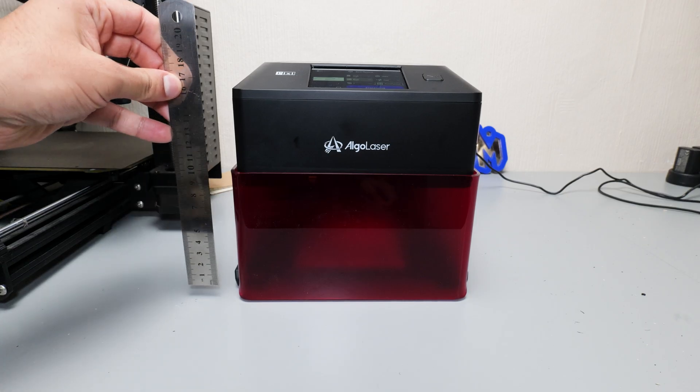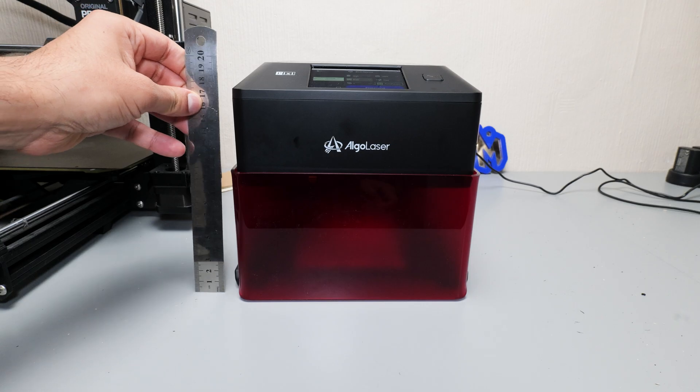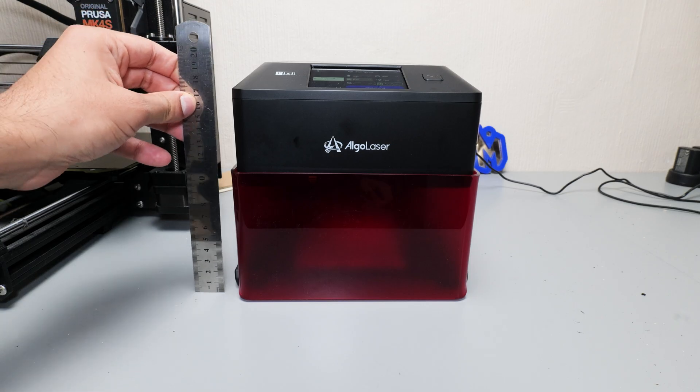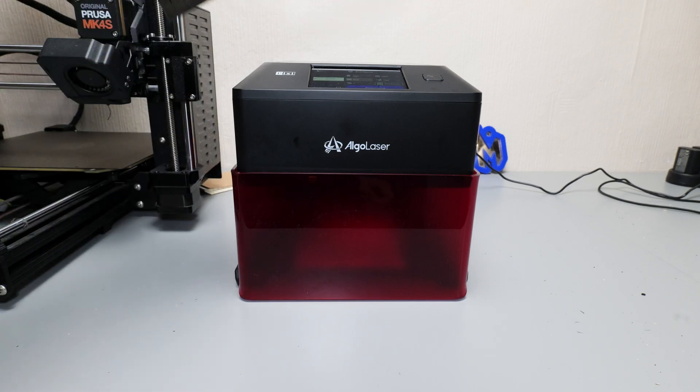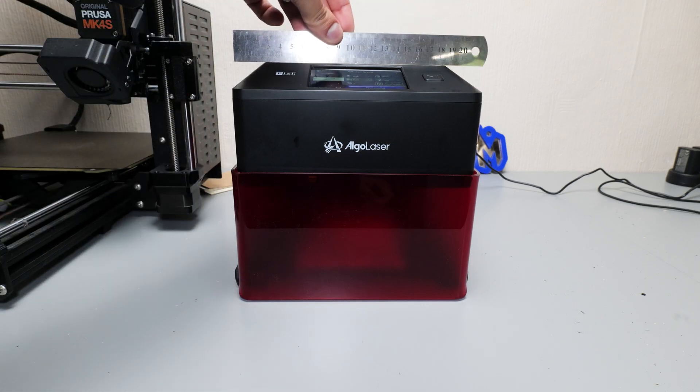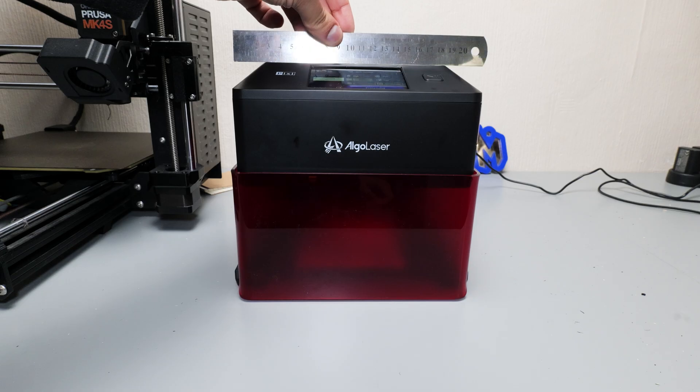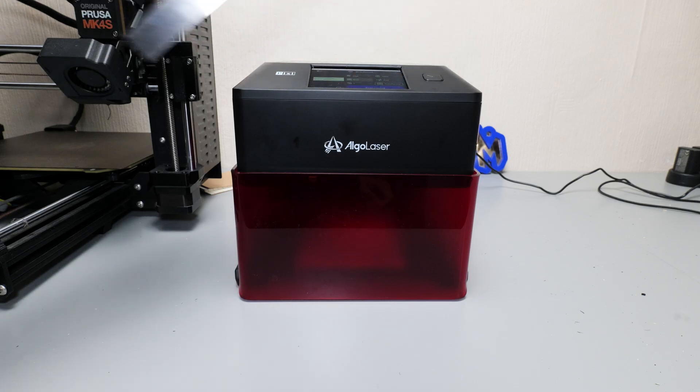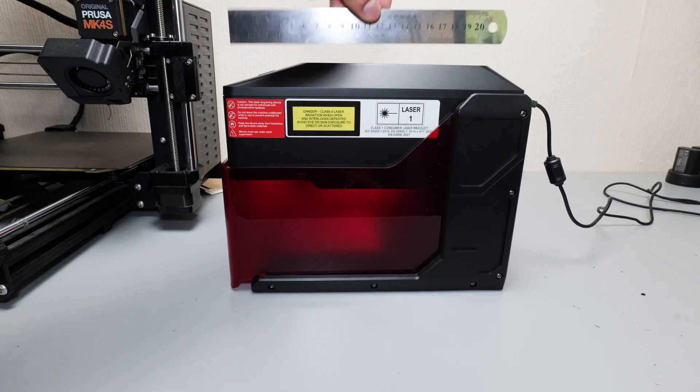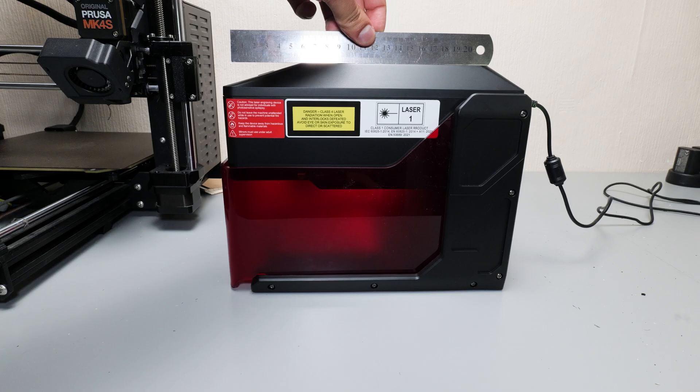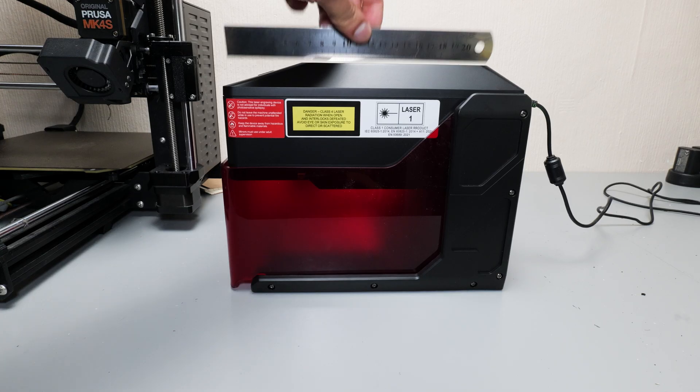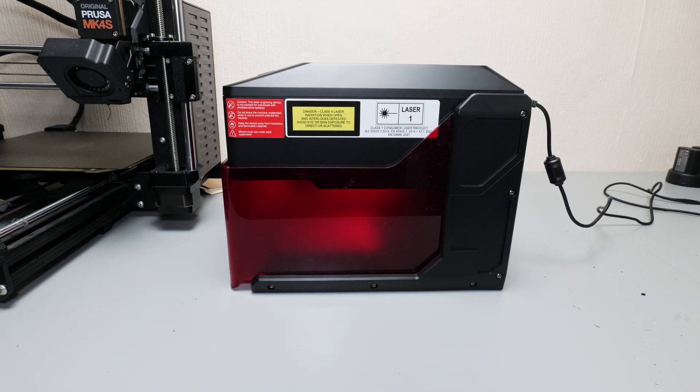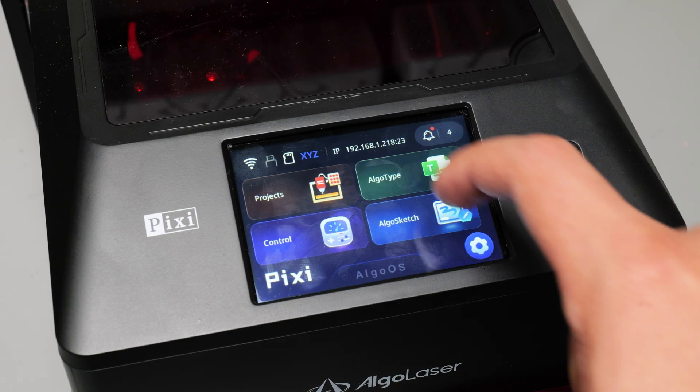Secondly this machine is really nice and compact. You saw earlier me comparing it to a Prusa Mark 4S which is a desktop 3D printer. So this laser engraver is perfect for people that might be a little bit tight on space or just want something pretty small and unassuming on their desk. So compactness again a definite thumbs up from me.